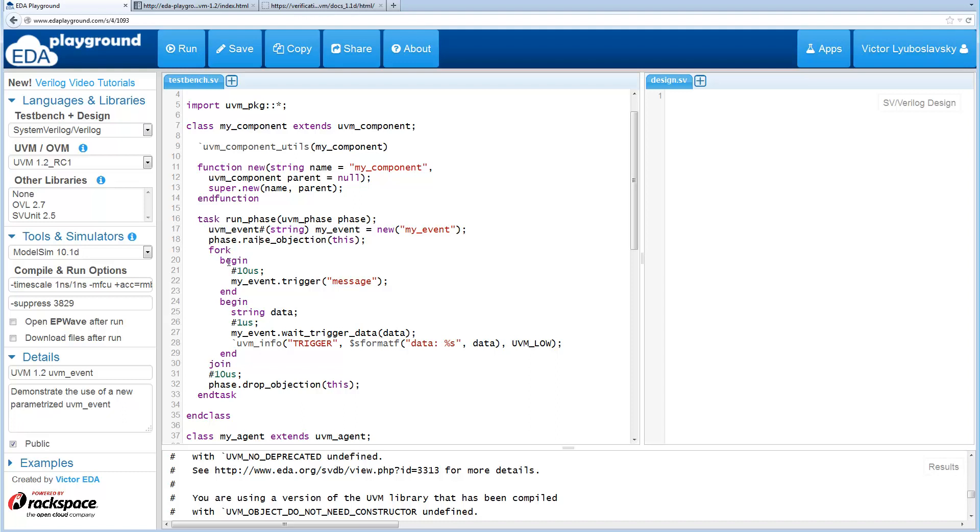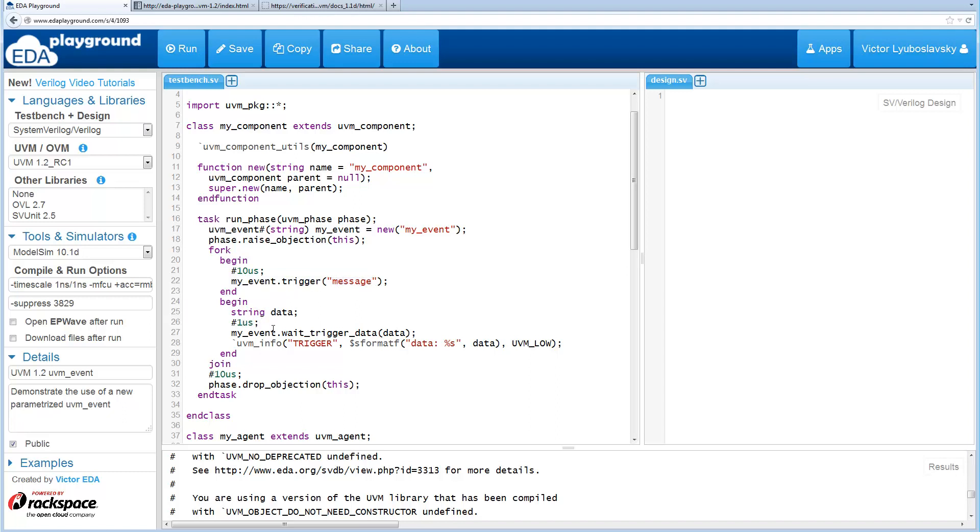So we have a fork here and one branch of the fork waits 10 microseconds and then triggers with a string message. The other branch of the fork waits one microsecond and then waits for the event trigger, and once it gets the trigger it prints out the data.